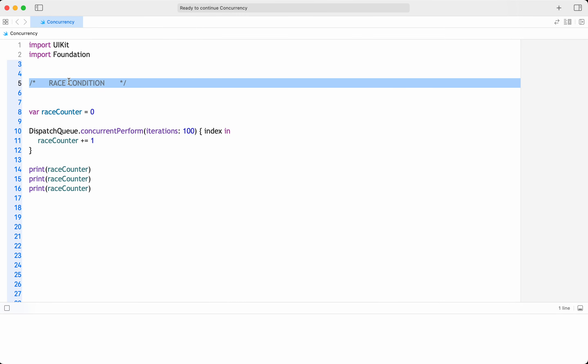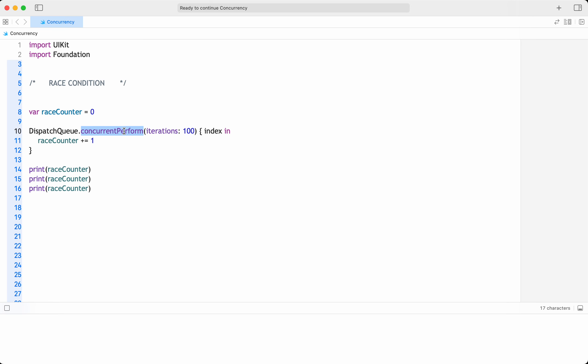Hello everyone. In this video we will discuss what a race condition is, with an example, and how we can avoid or mitigate race conditions when doing multi-threaded programming. A race condition is a common problem in concurrent programming where the outcome of the program depends on the order in which threads execute.